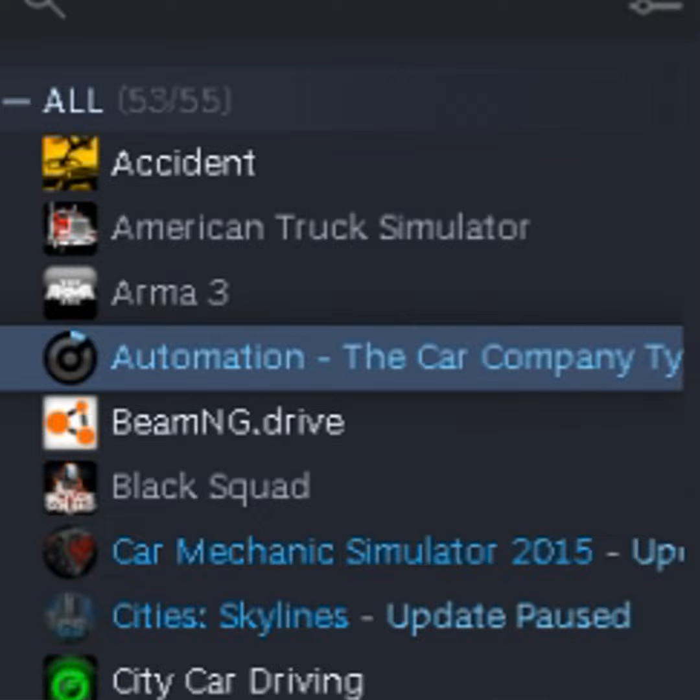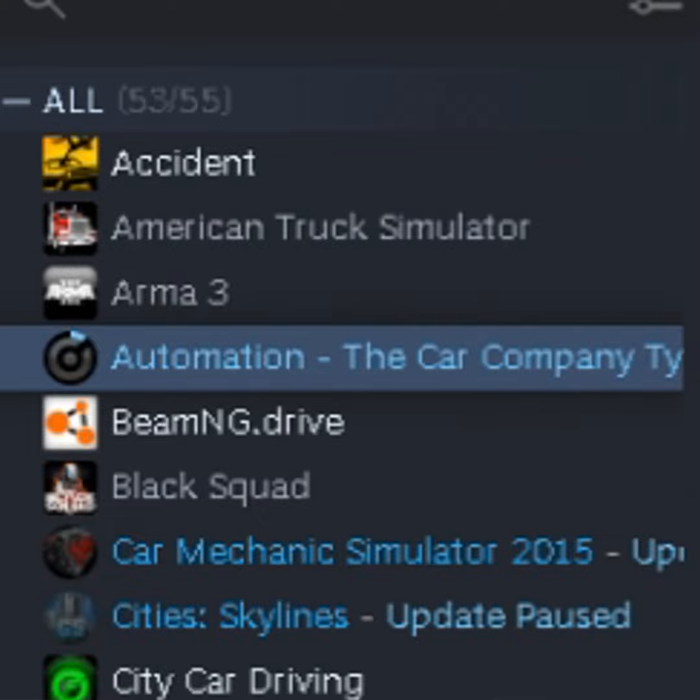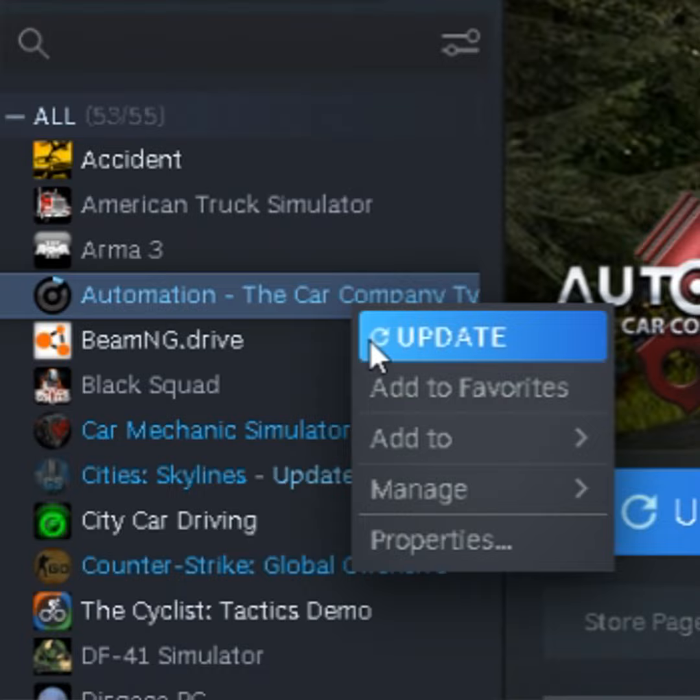Going into your Steam library, move your mouse to the Automation game on the left side of your screen. Then, right-click on the game name and click on properties.